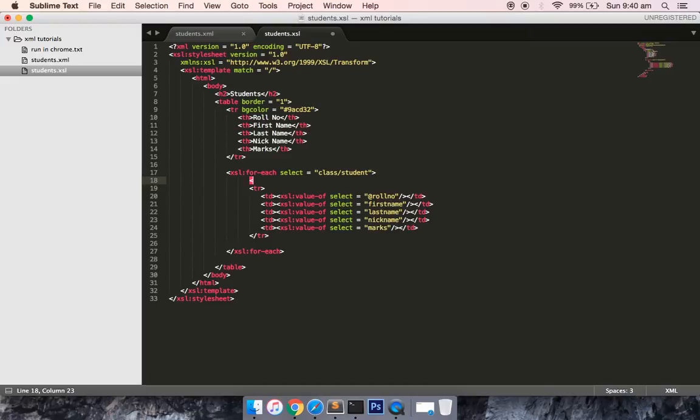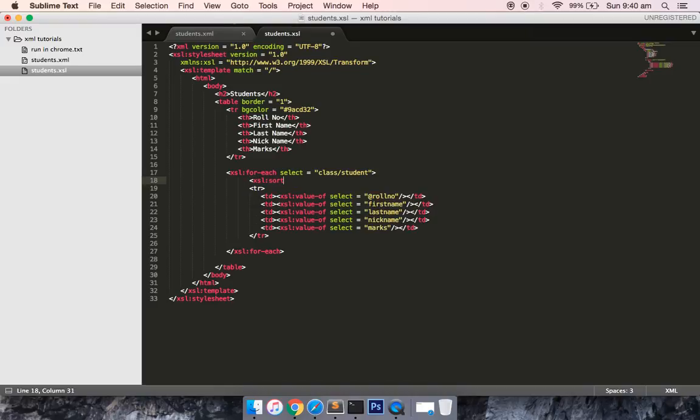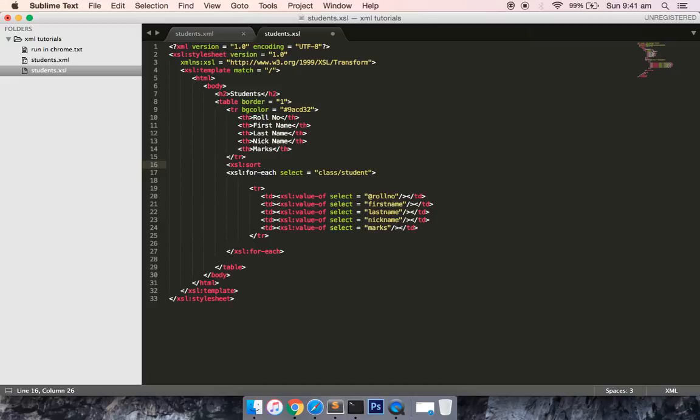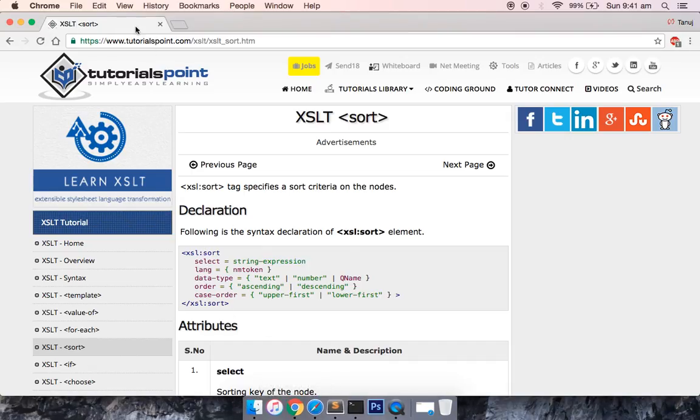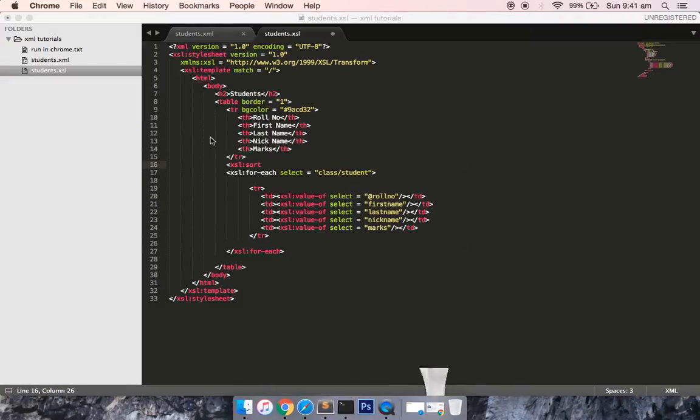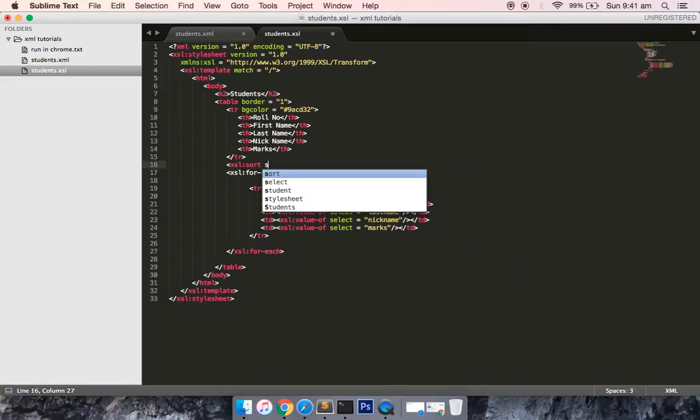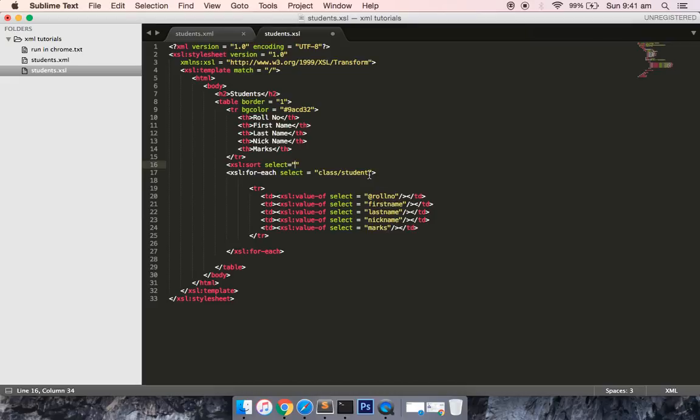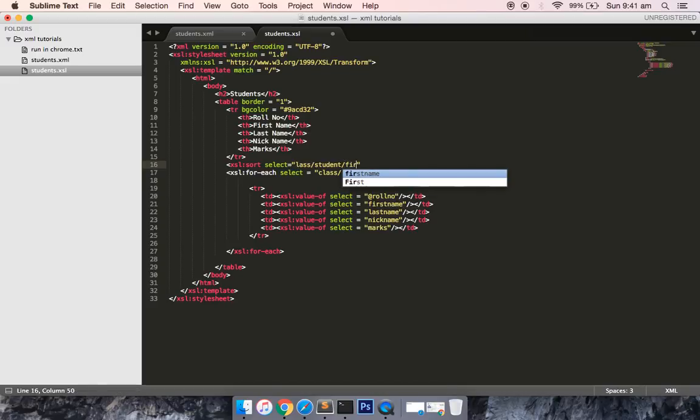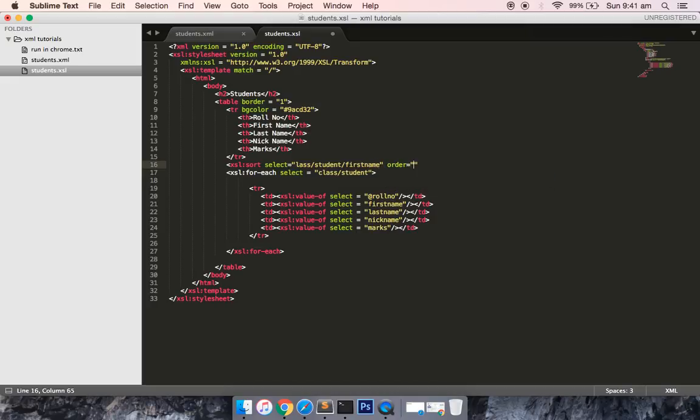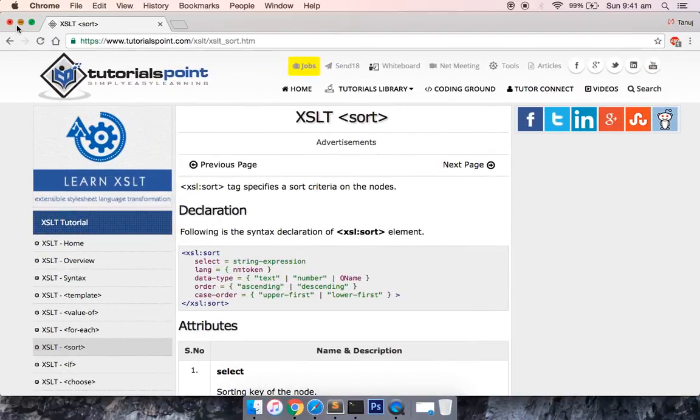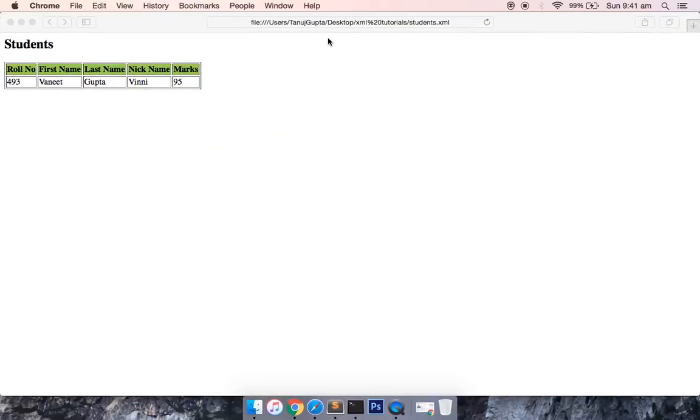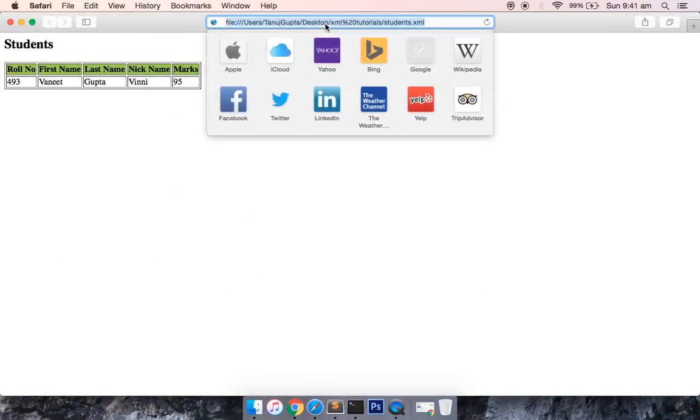Let me just remove the if statement and use XSL sort. The tag should be defined like this: xsl:sort. If I open my documentation, it is select and order. So I will select class/student/../first name and the order would be ascending.